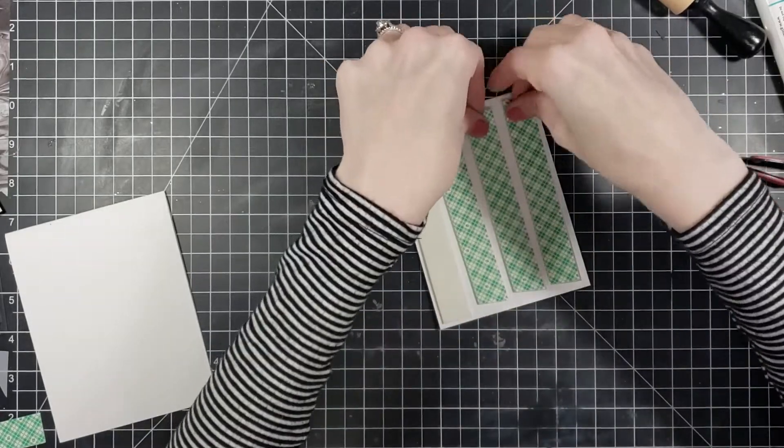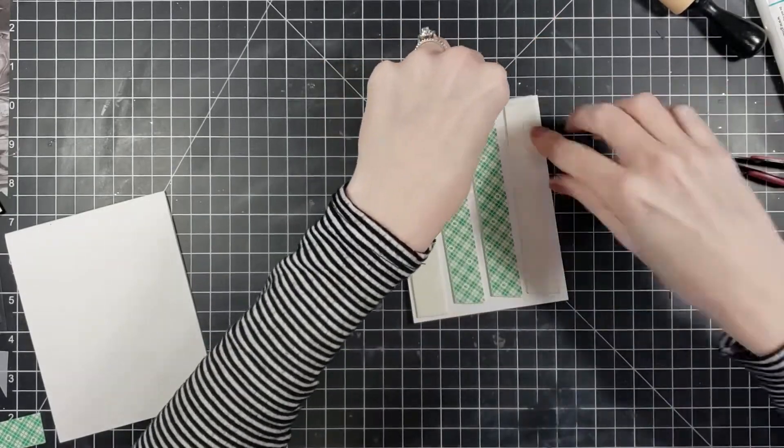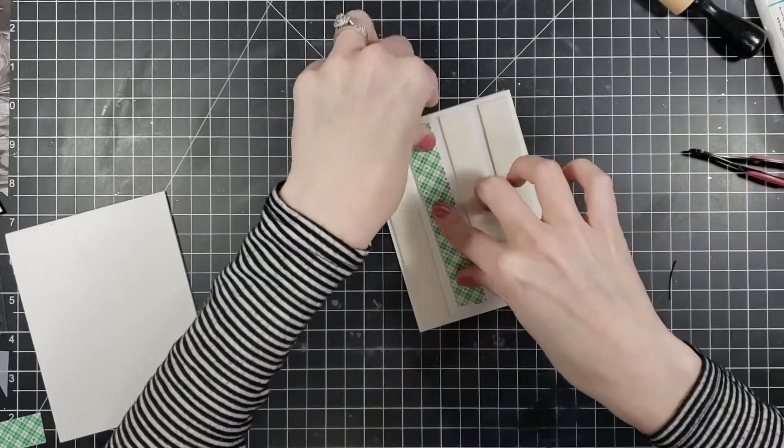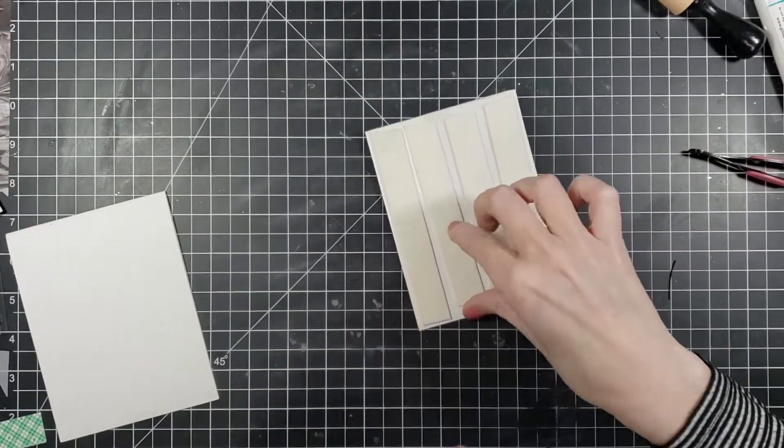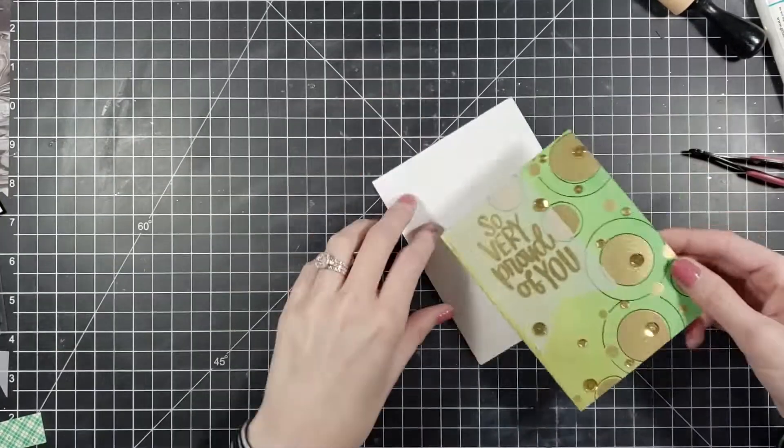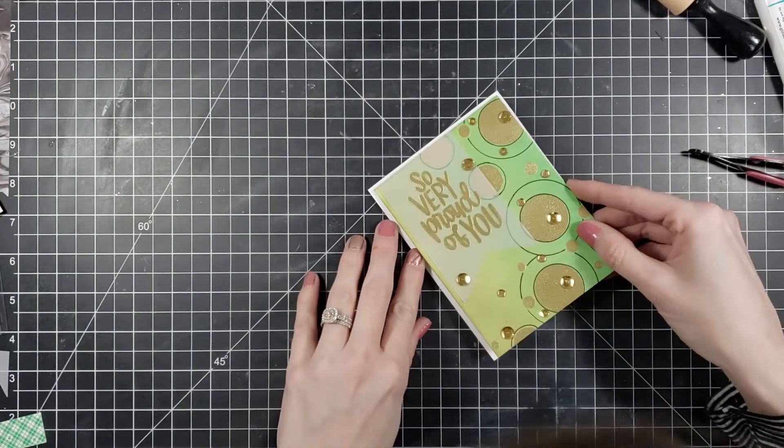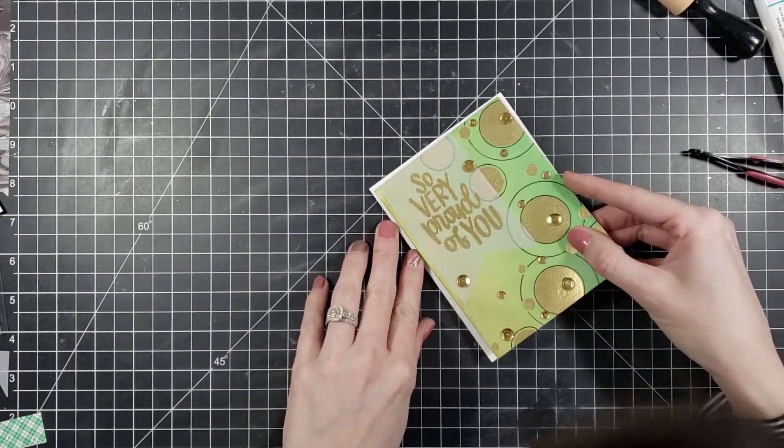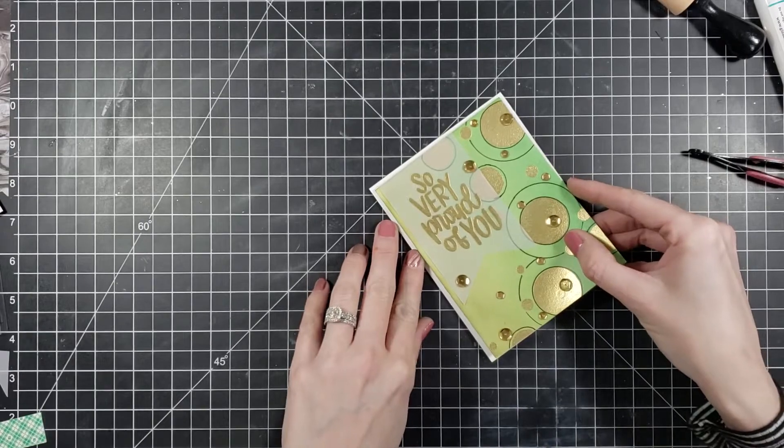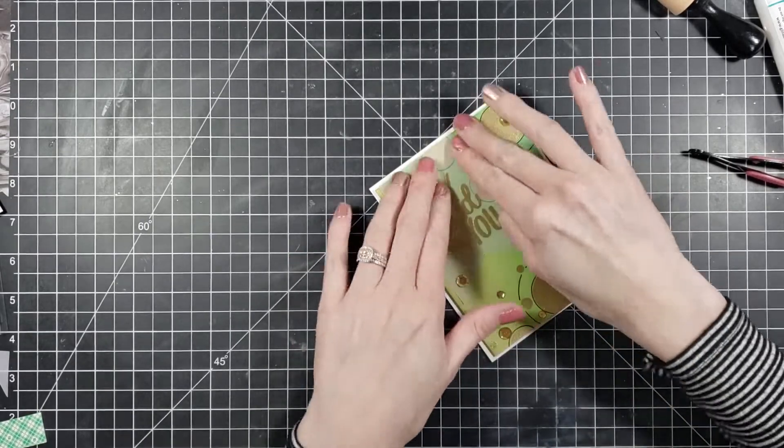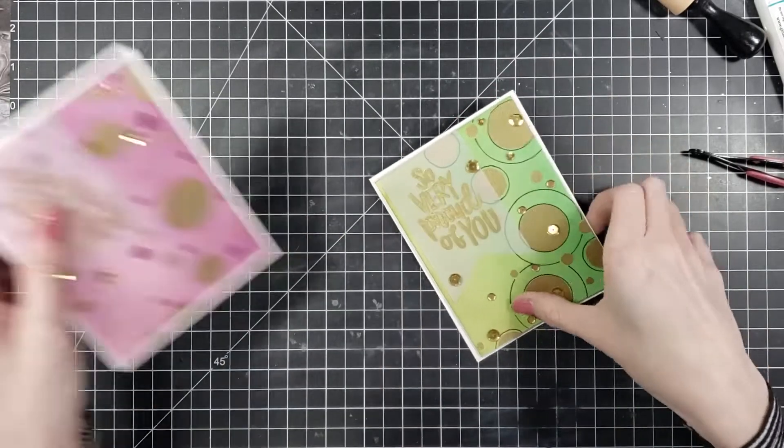I went ahead and took a pre-cut card base. This is the Michaels 110 pound cardstock. I scored this for an A2 top folding card and here are my two cards.